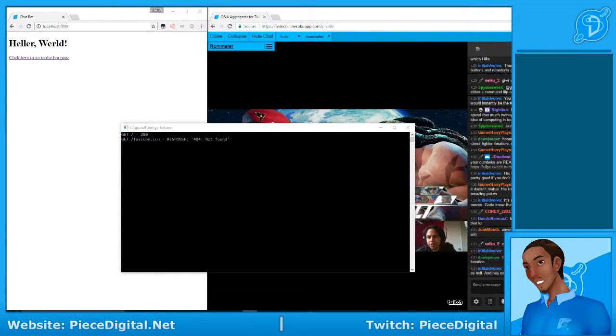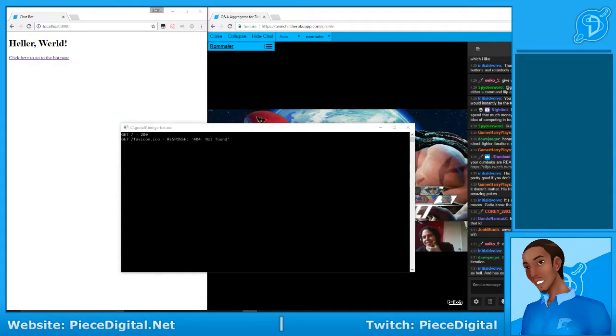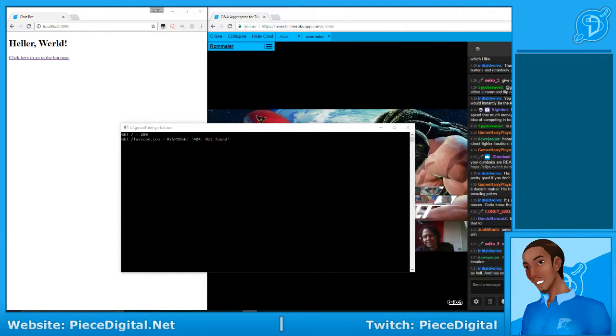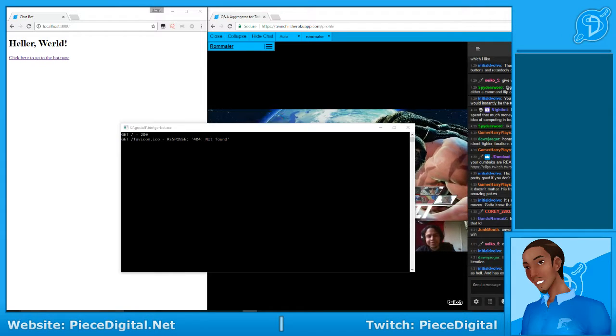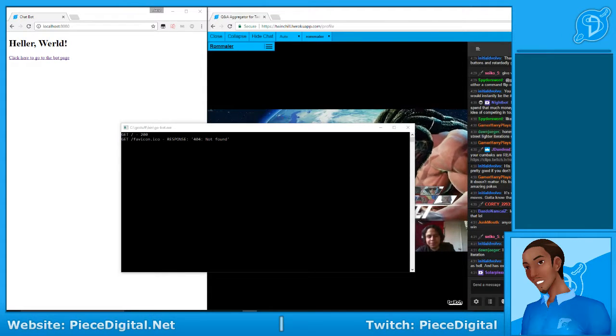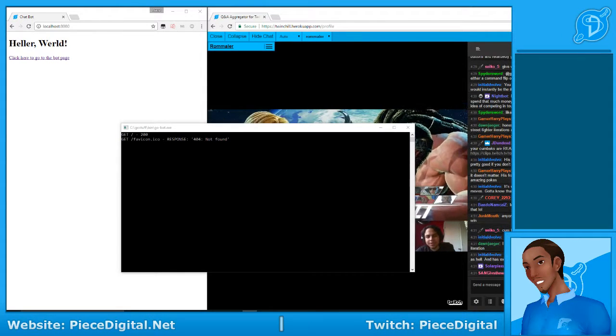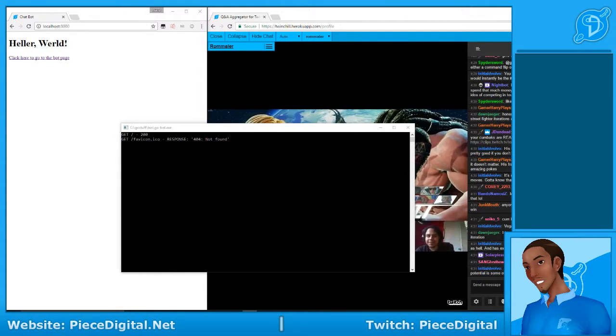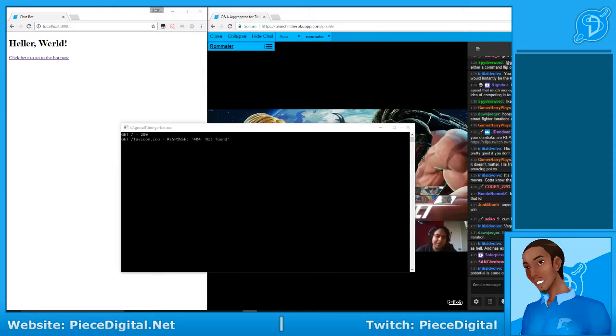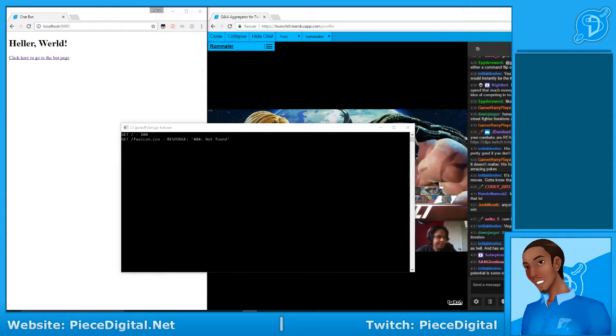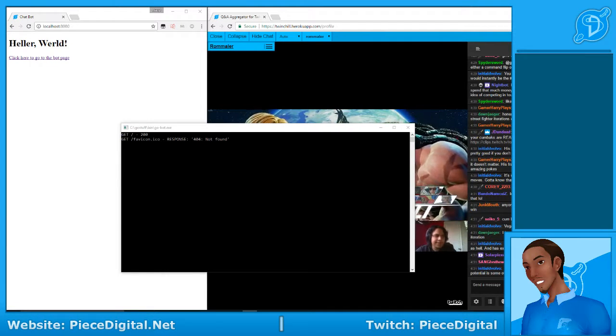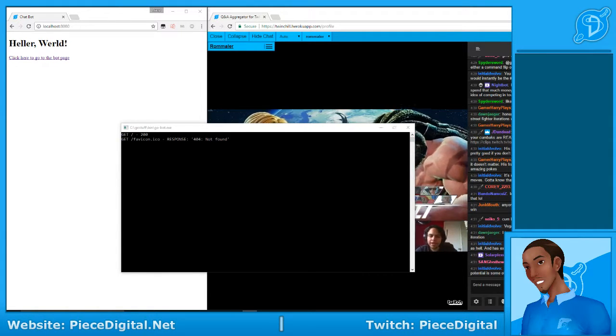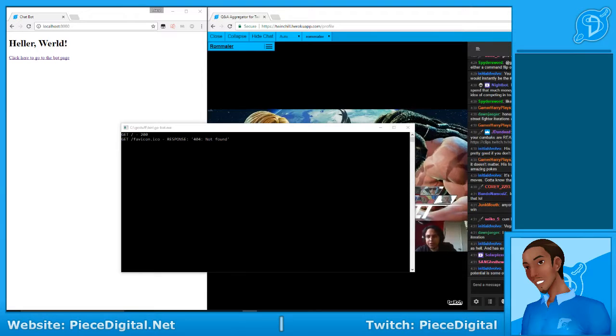Greetings viewer, I go by Peace Digital and I'm a web developer. I like to make web applications and whatnot, and I'm just briefly showing off one project that I've made.